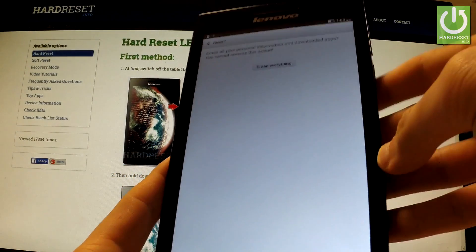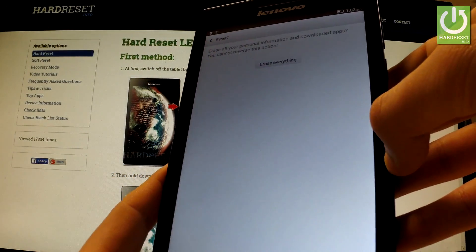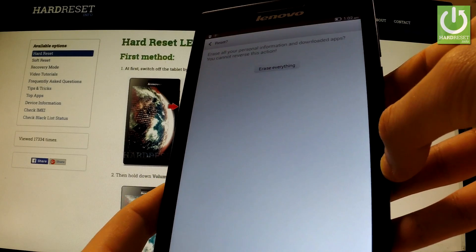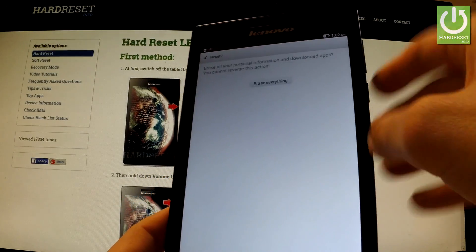If you are sure that you want to erase all your personal information and downloaded apps, choose erase everything.